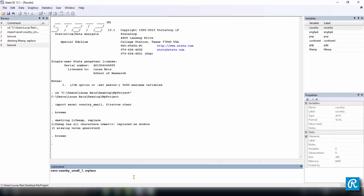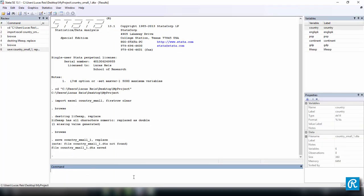And once we run this command, we have the file country_small_1.DTA was not found, so it was created. And there was actually no need to use the replace here, but we should use it anyway. And the file country_small_1.DTA was saved.